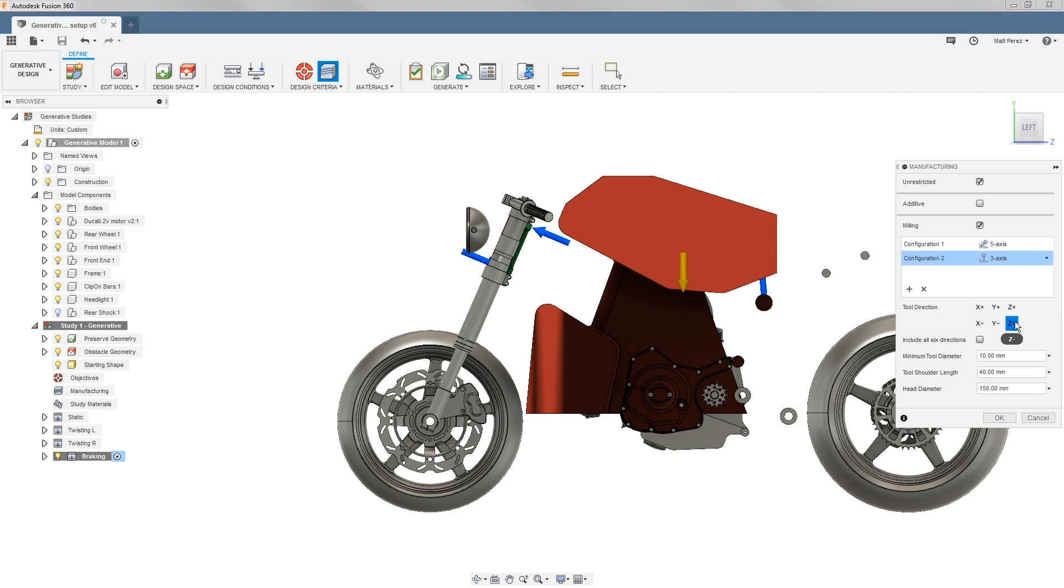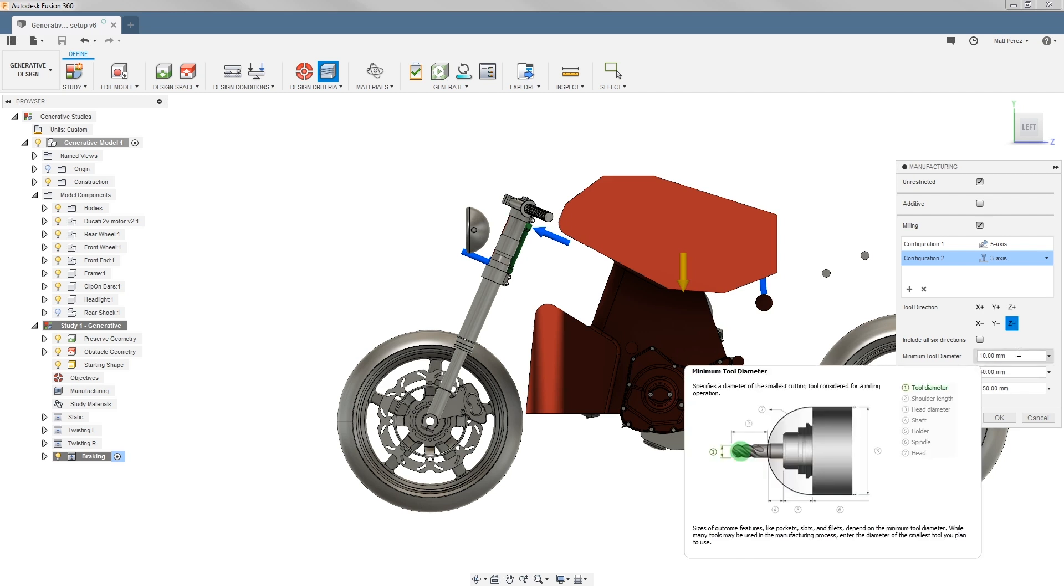For example, on a three axis machine we could set it to only be from the minus Z angle. This tells us that the tool is only from one orientation, and then we dictate the tool's parameters.